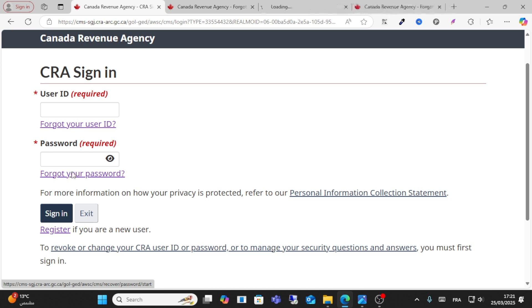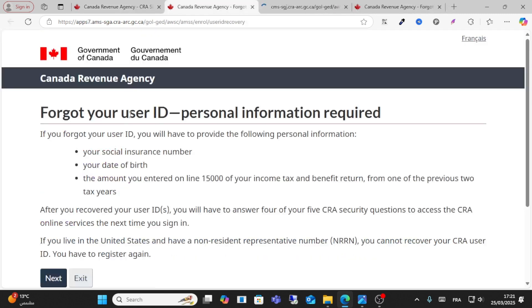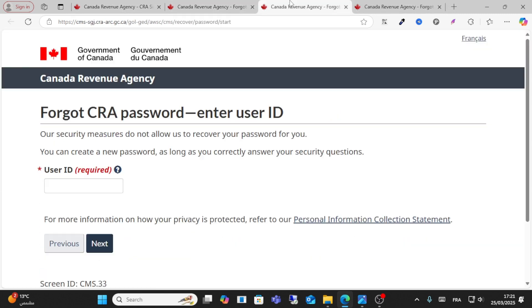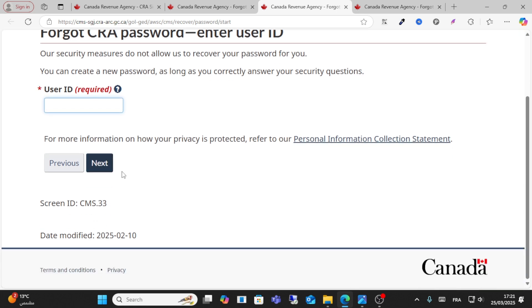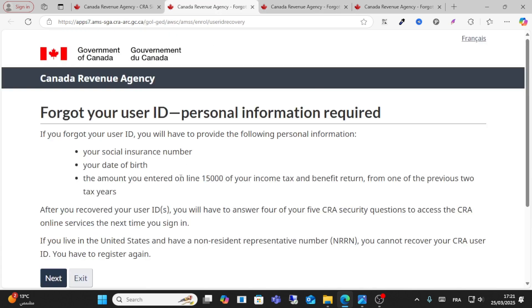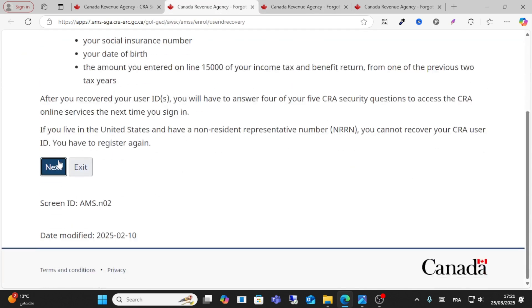If you forgot your password, write your ID here and click Next. You will then receive an OTP code to your email. Enter that code and click Next to proceed.